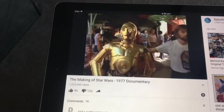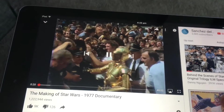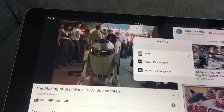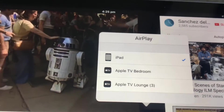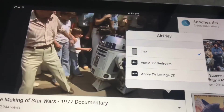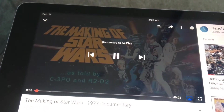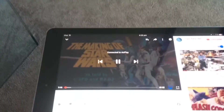It's a making-of Star Wars video and I want to throw this up on my big screen. Click on the screen and in the bottom right-hand corner you've got an icon that looks like a screen with an arrow. Click on that and you'll see a couple of options — AirPlay, Apple TV Bedroom and Lounge. Select Lounge, it pauses, shows 'Connected to Apple AirPlay,' and now it's playing on my TV.